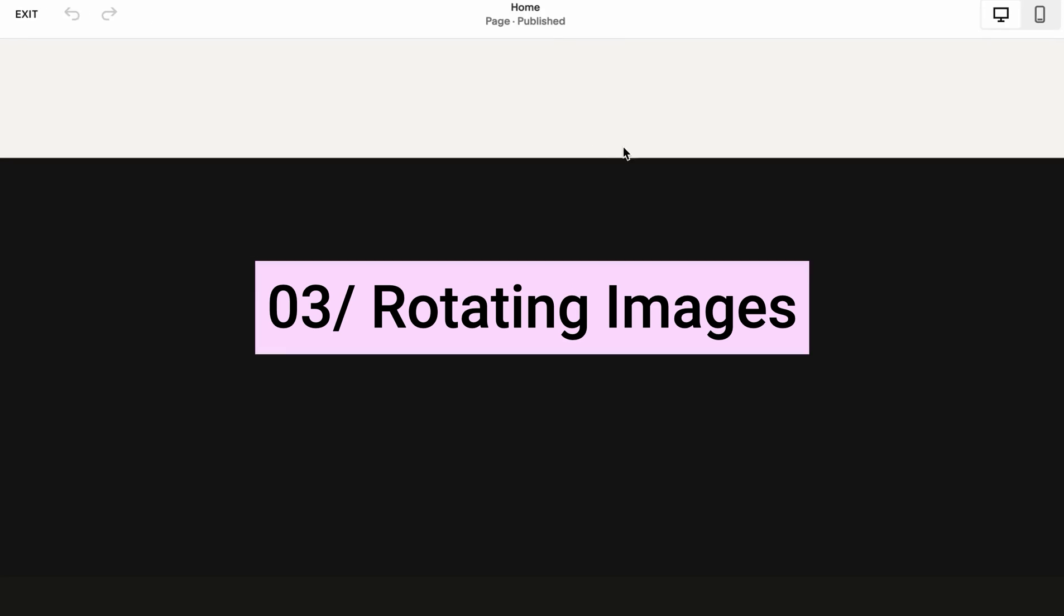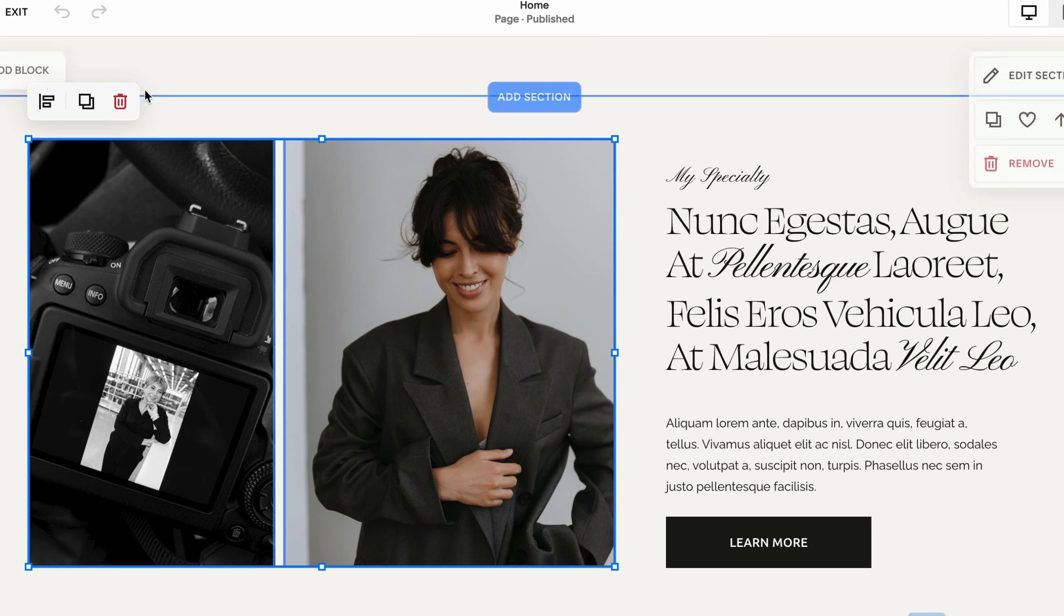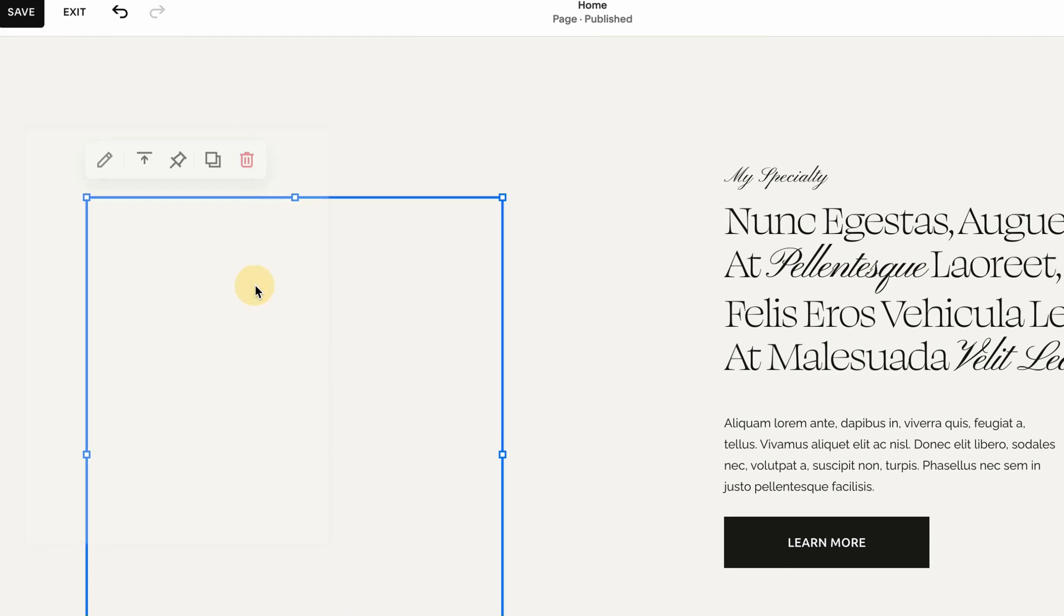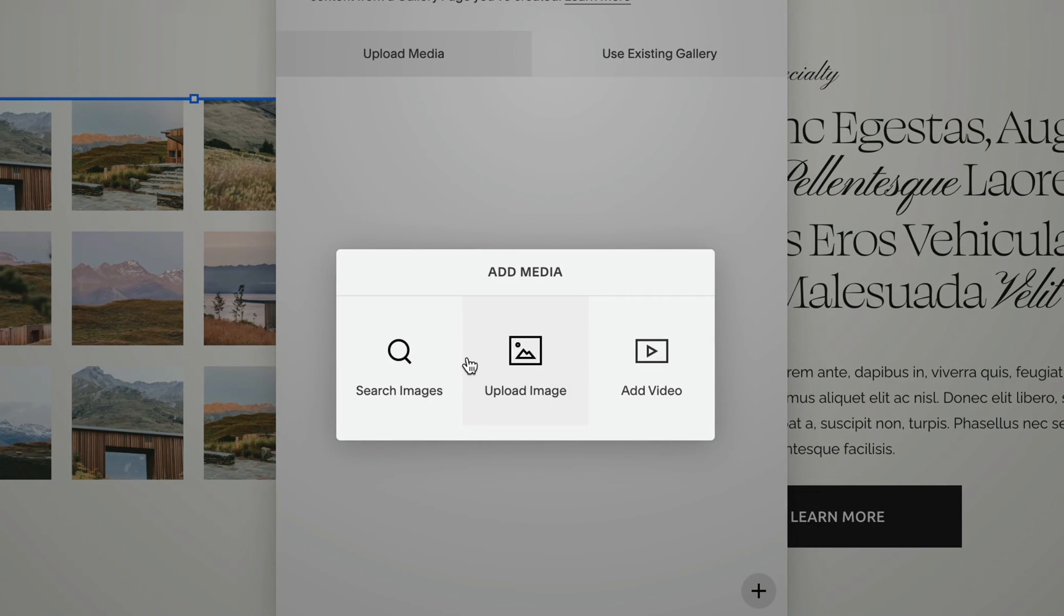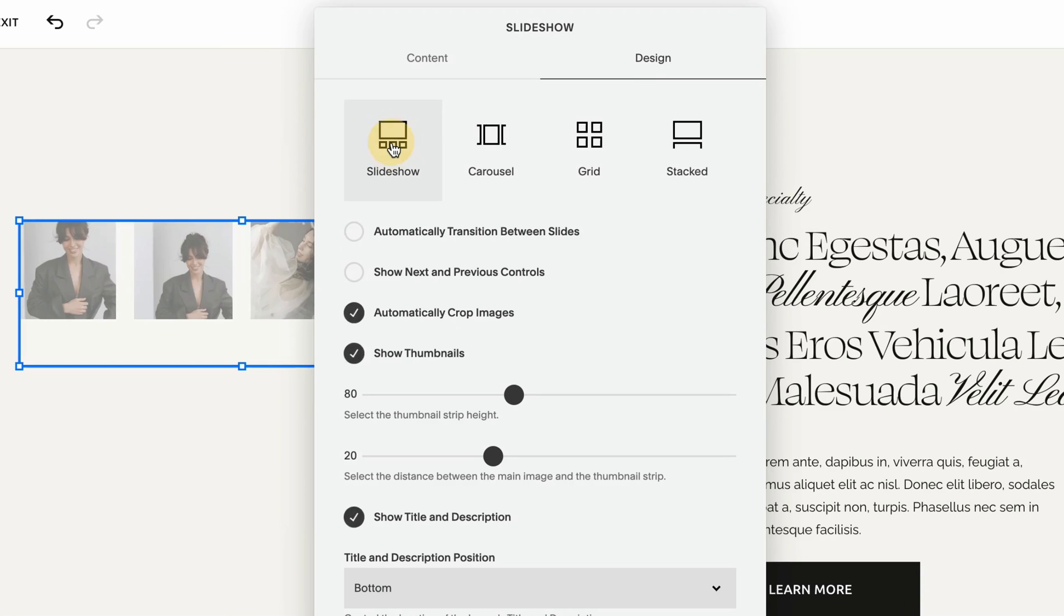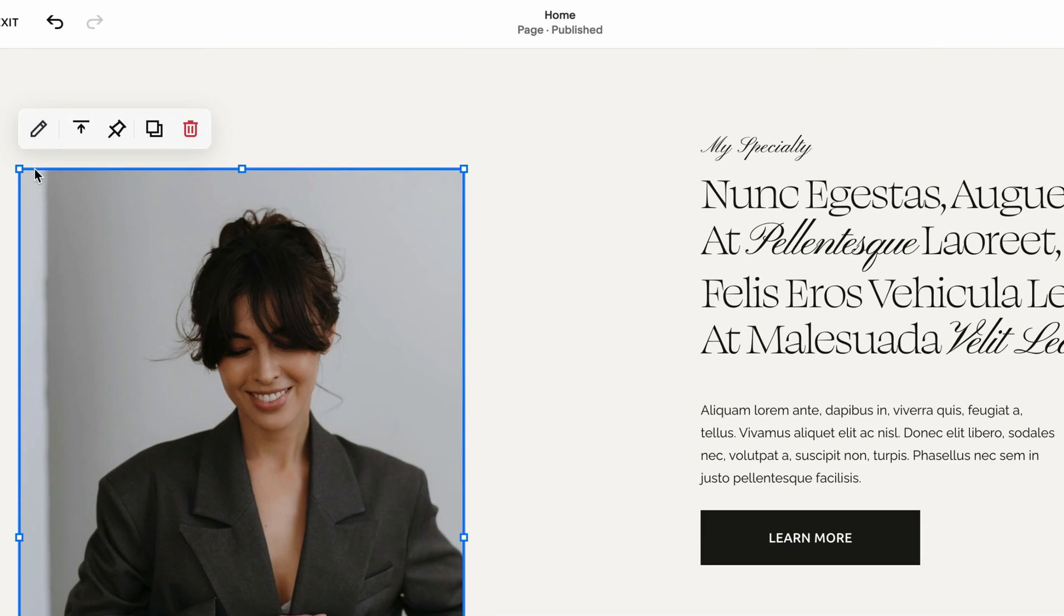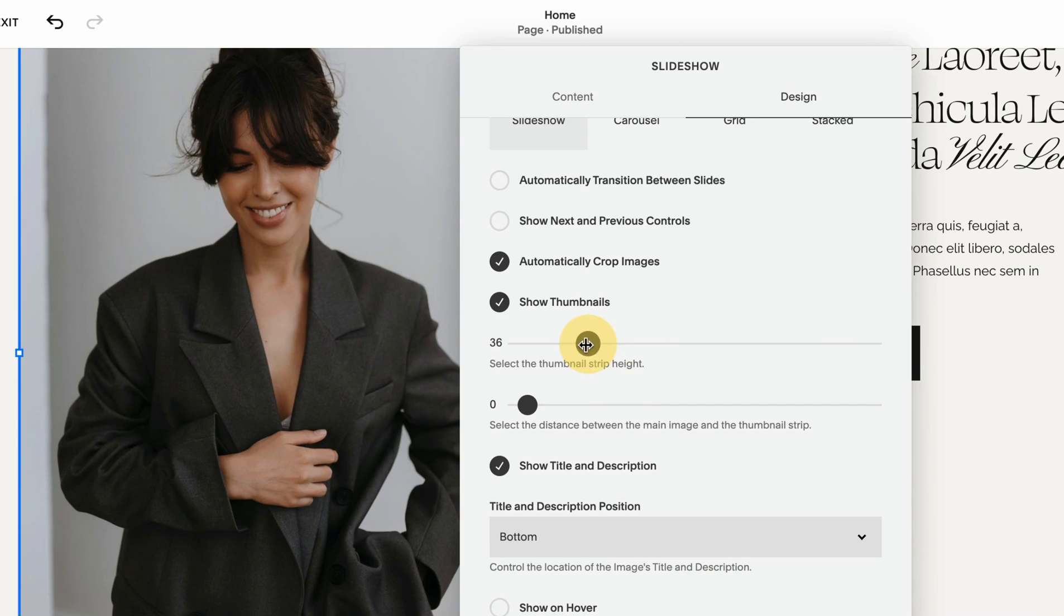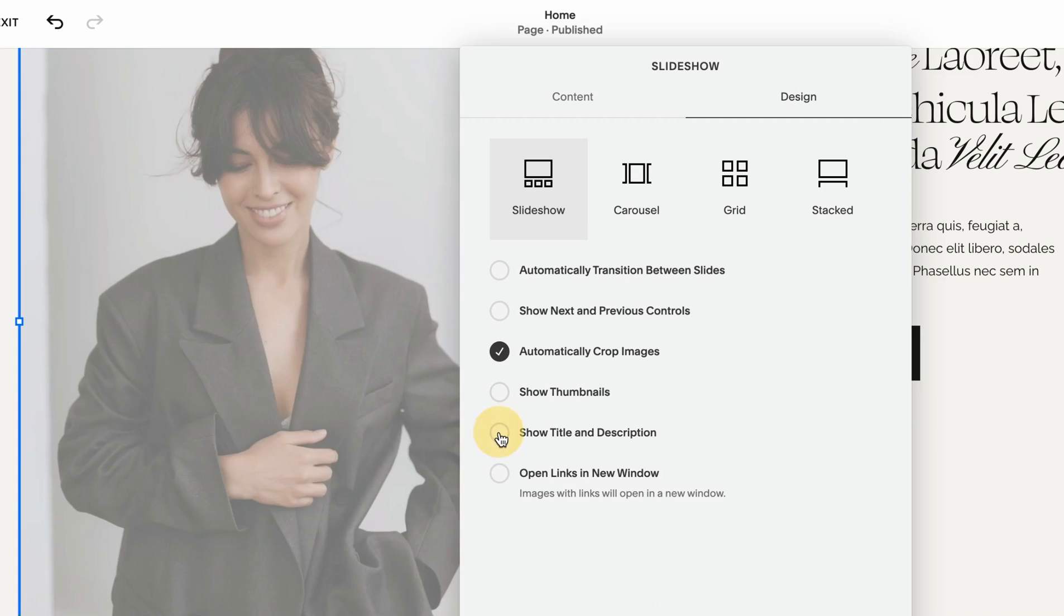The third animation you can implement in Squarespace is changing images. Let me show you how to implement that. Instead of these images, I'm just going to add a block and I'm going to use Gallery. Click on this pencil plus icon and we can upload images or search the images, which shows all the images you already have uploaded on the website. Let's choose three for example. Now we're going to go to Design and we will use the Slideshow.